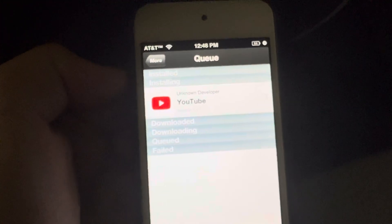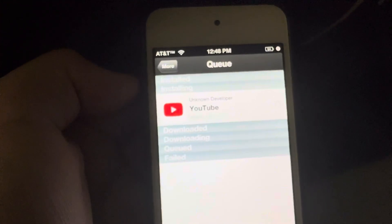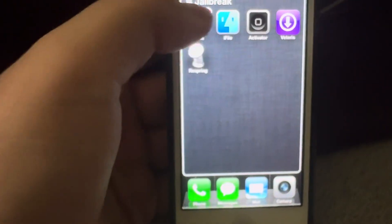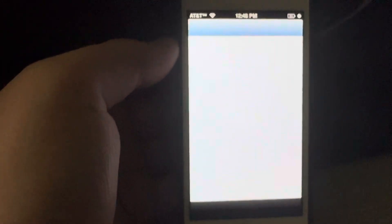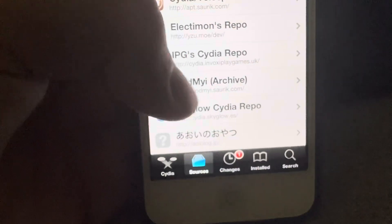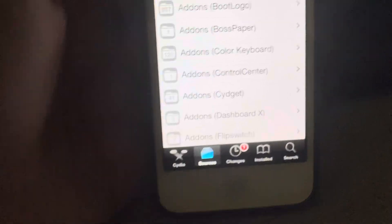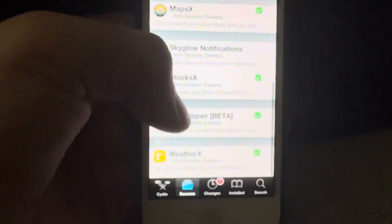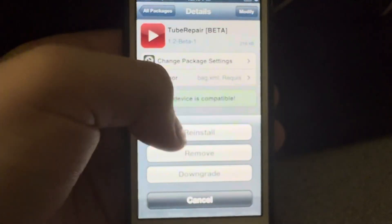This is where YouTube will show up and it'll let you know once it's done downloading. When YouTube is done downloading, go back to Cydia and go into Sources, then All Packages. Go into this repo here — then go to All Packages and look for Tube Repair. You want to install it.